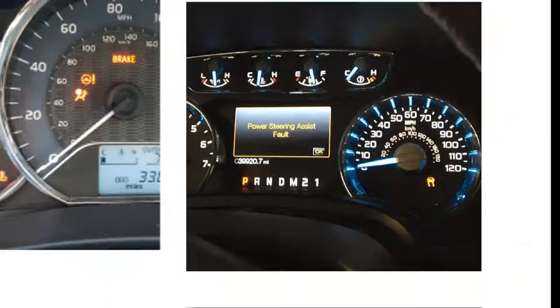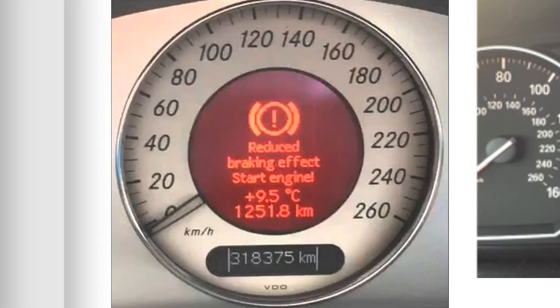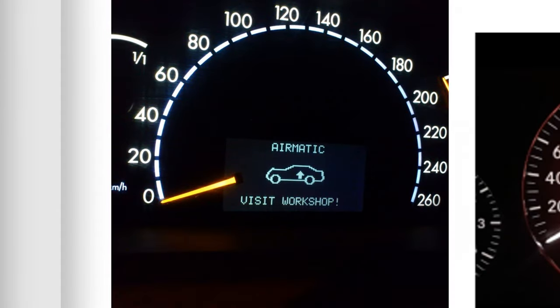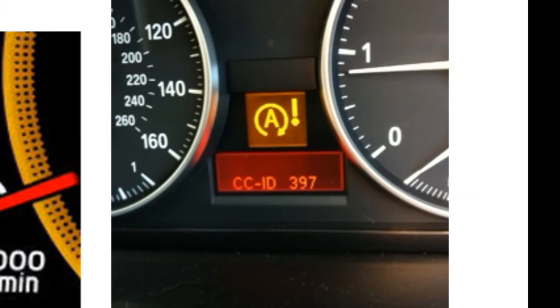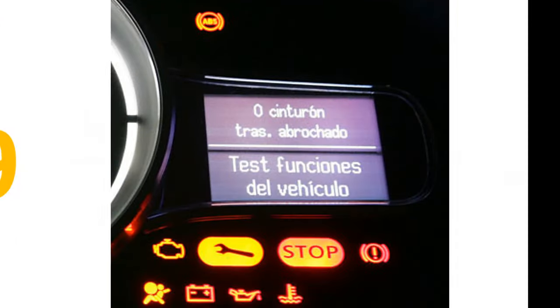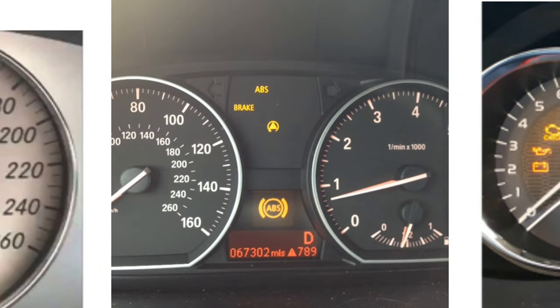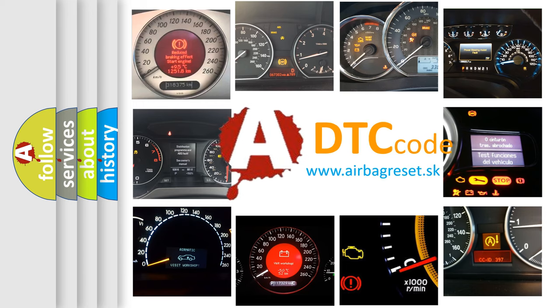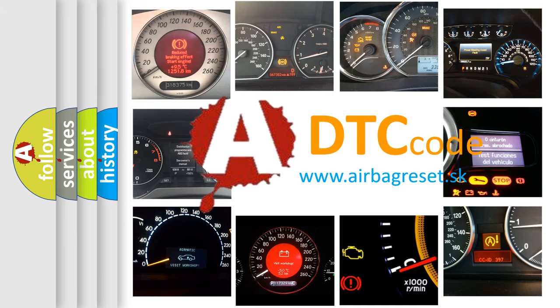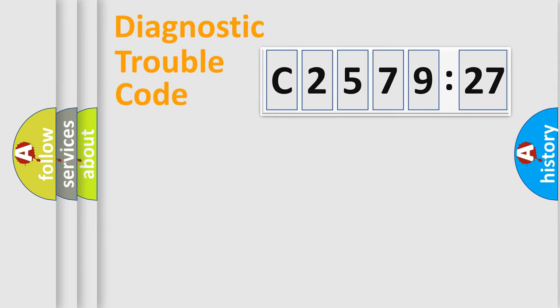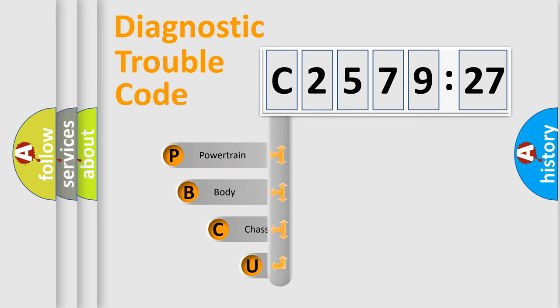Welcome to this video. Are you interested in why your vehicle diagnosis displays C2579-27? How is the error code interpreted by the vehicle? What does C2579-27 mean, or how to correct this fault? Today we will find answers to these questions together.